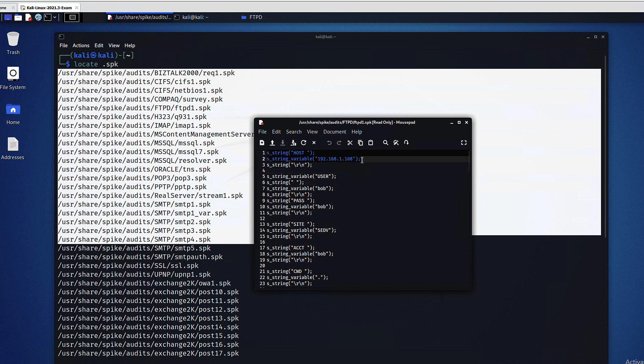The string commands provide a way of adding data into your spikes. The string variable, for example here, is one of the most important commands within the spike because it allows us to add fuzz strings.